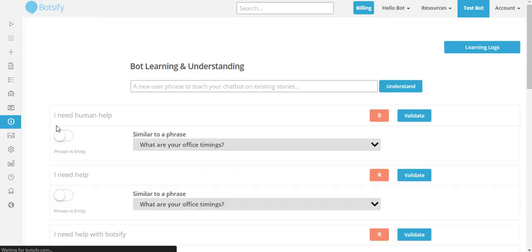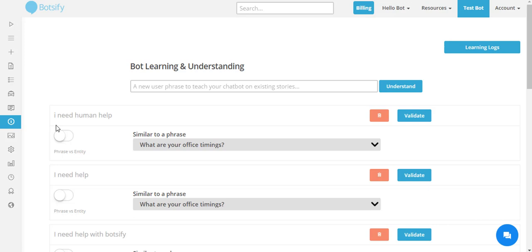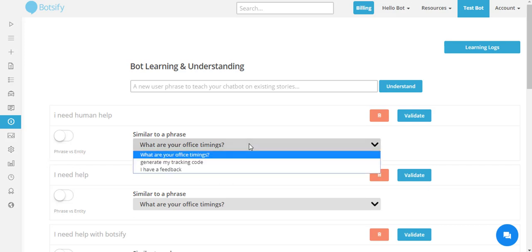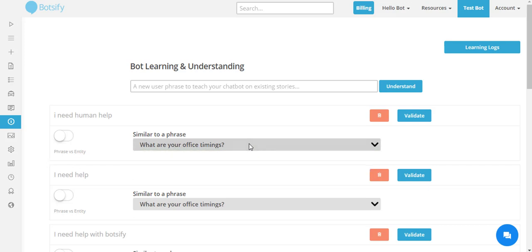There are three ways you can improve your chatbot with Botify. The first option is whenever someone asks a question which my chatbot fails to answer, I get it in here and I can match it with an existing phrase in my chatbot which I have already configured with Botify, so I don't have to create a new story.